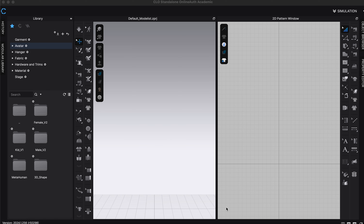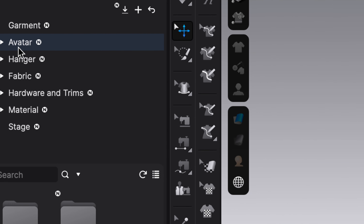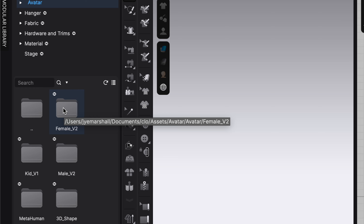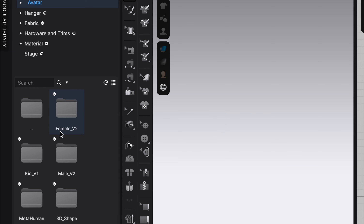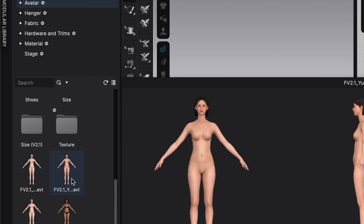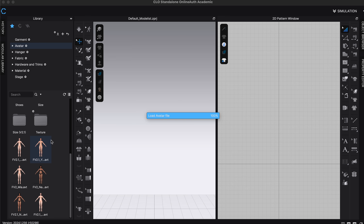The first thing we do when we jump into Clo3D is insert an avatar. On your left-hand side panel you'll see the word Avatar — double click on this and down the bottom it'll open up the filing system for the avatar. You can insert whatever avatar you like: female, male, kids, metahumans, and other 3D shapes. If there's not one you want, you can jump online and download a model to insert. I'm going to go with the basic female one and double click on the model to import it.